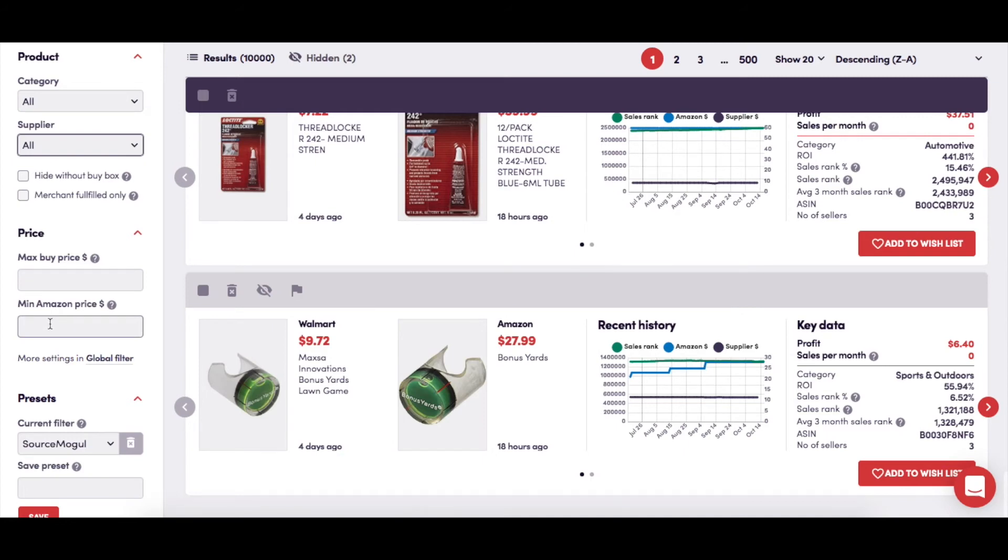So, you might not want to buy a product that a retailer is selling for more than, say, $5, but equally, you don't want to see any results where an item is selling for less than $8 on Amazon.